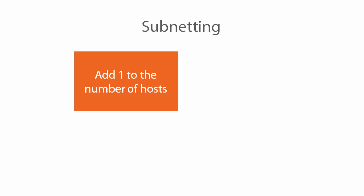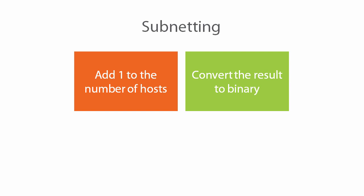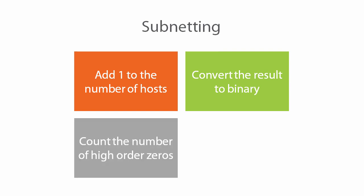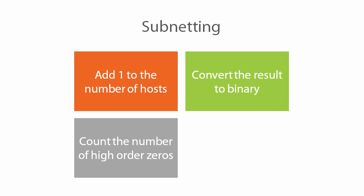First we're going to add one to the maximum number of hosts that need to reside in the subnet. Next we'll convert that result to binary and then count the number of leftmost or high order zeros, and then we'll add that number to the original mask to get the final result.